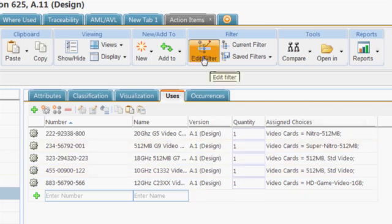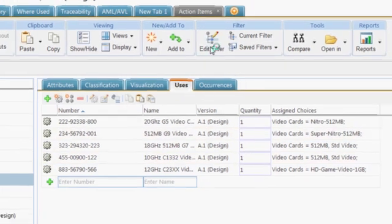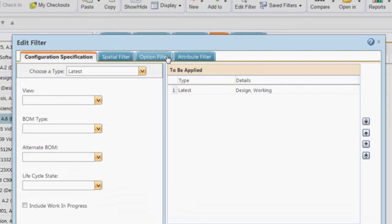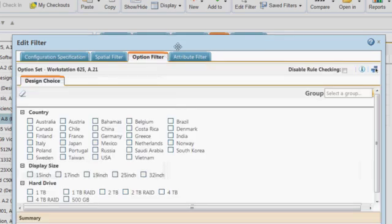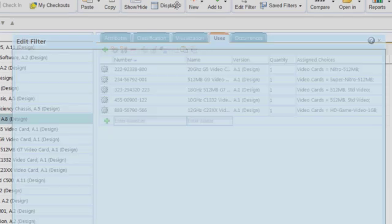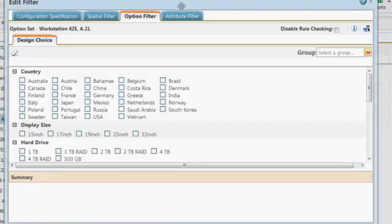We can easily see that five video cards are currently defined with this computer. Now I can see a summary showing which options are included in this sales package.